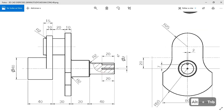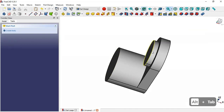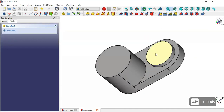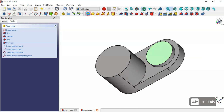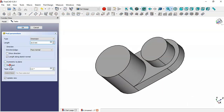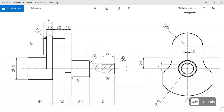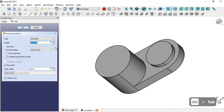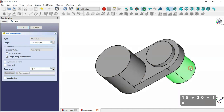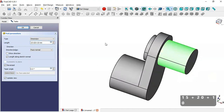Next, select this face here and go to the pad tool. Set reverse, and set the length using the formula 20 plus 10 plus 15. Click OK and now we have this.